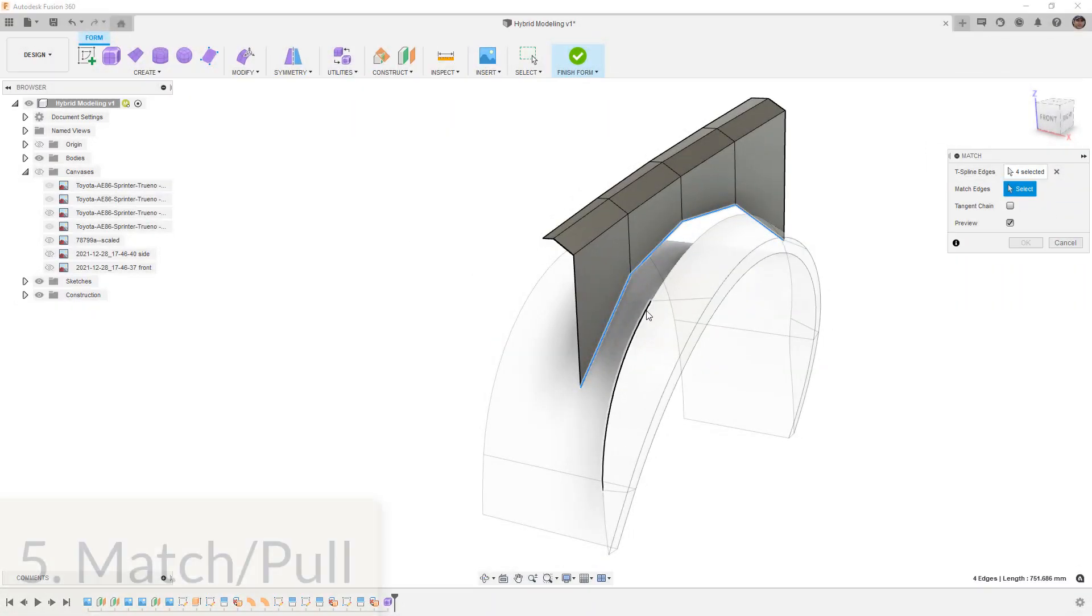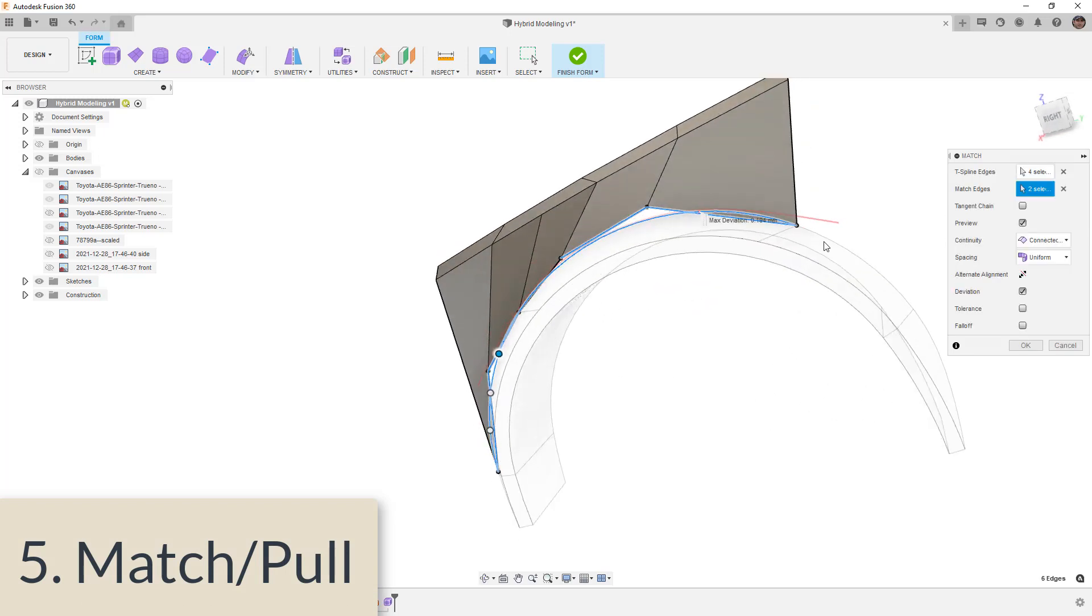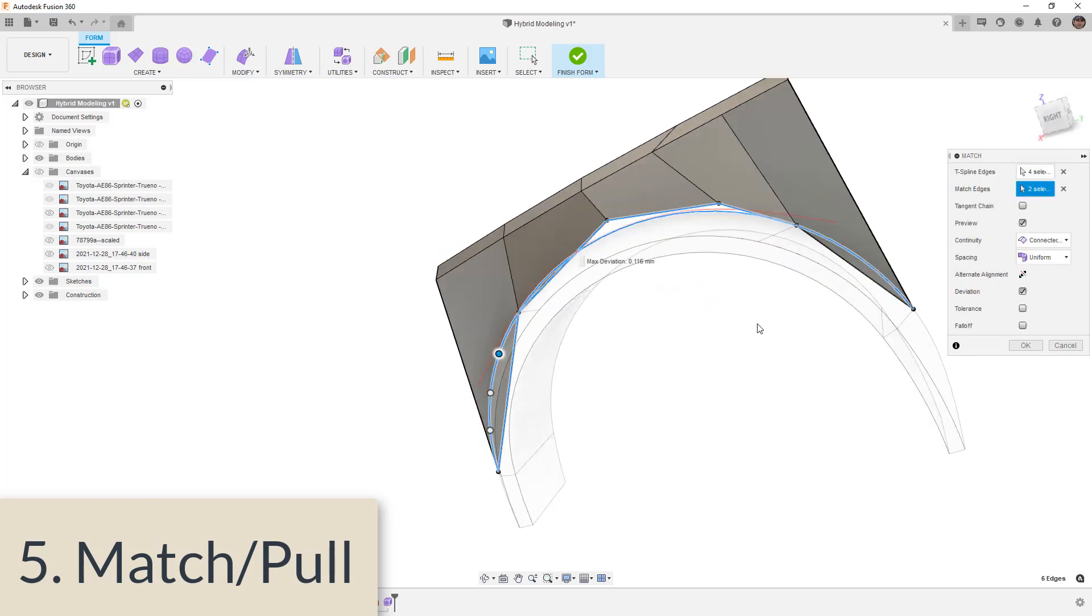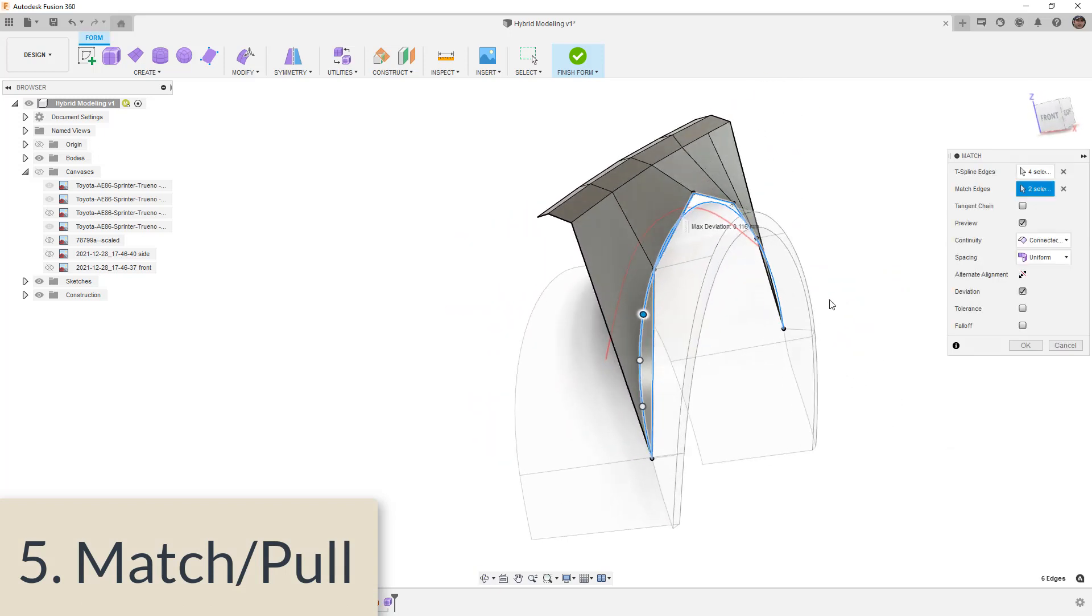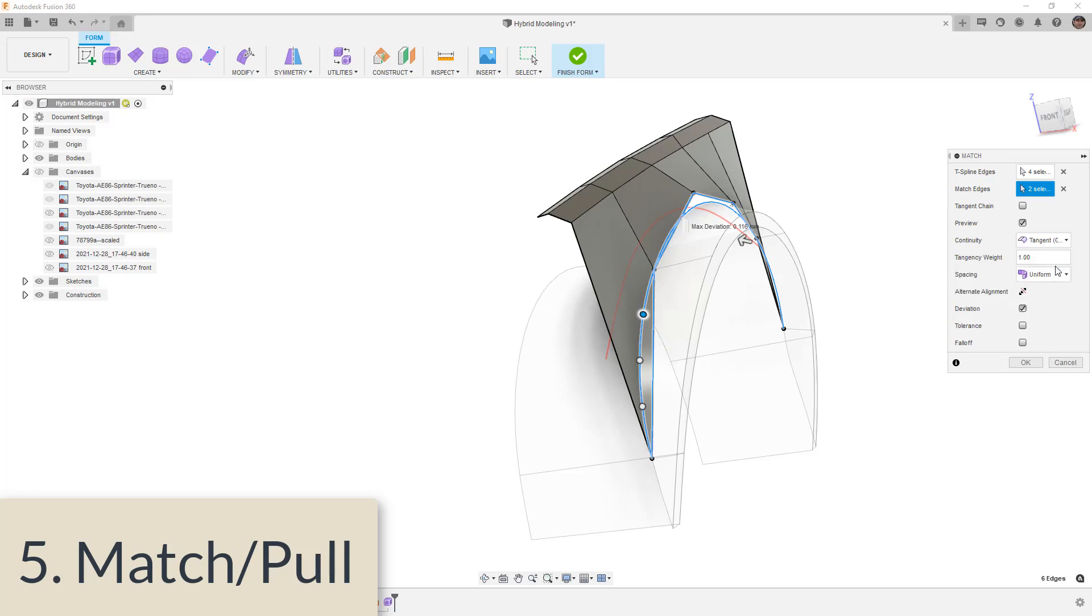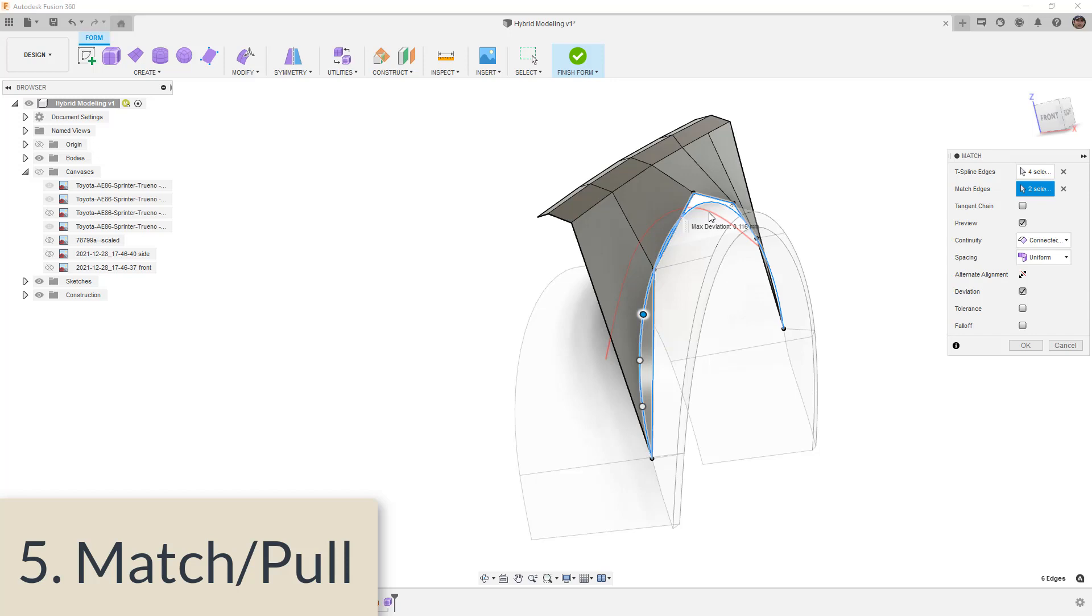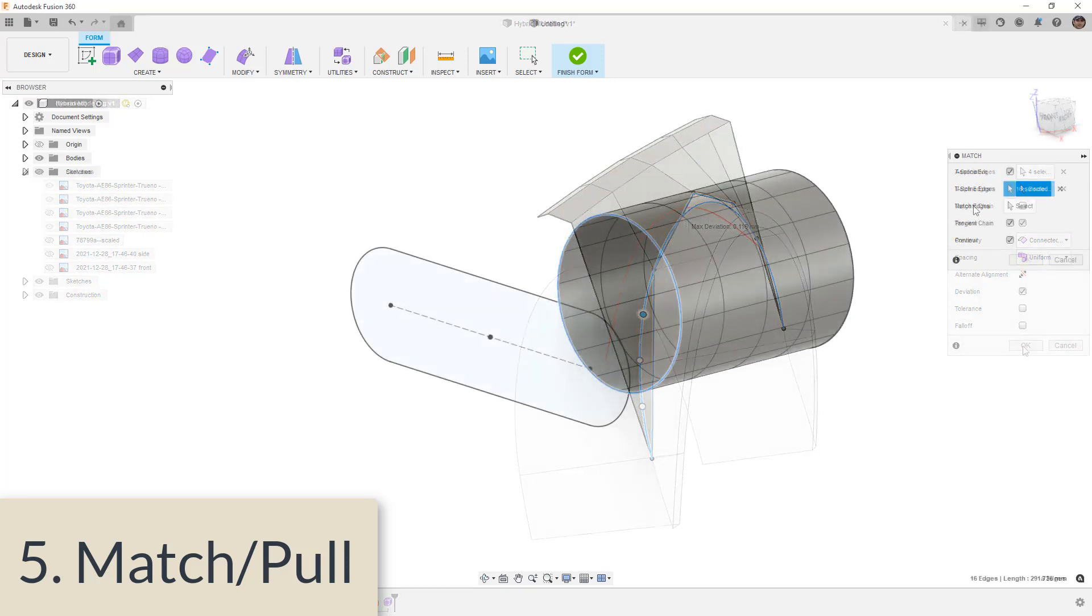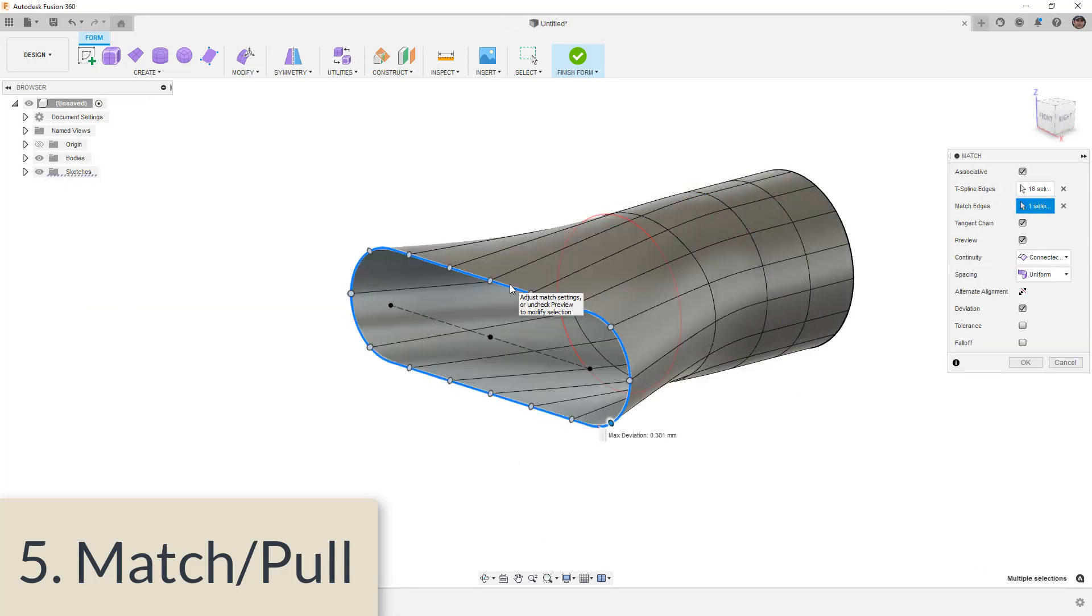Number five on the list is match and pull. Yes, I know I'm cheating here because I'm including two different tools. But these do very similar things depending on what your references are. The match tool allows us to take our forms vertices, essentially our forms edges, and attach them to a reference. For example, if we have the edge of a surface or a solid, we can use this tool. And we have an associative option, which means if we change that solid or surface, the form is going to change as well.